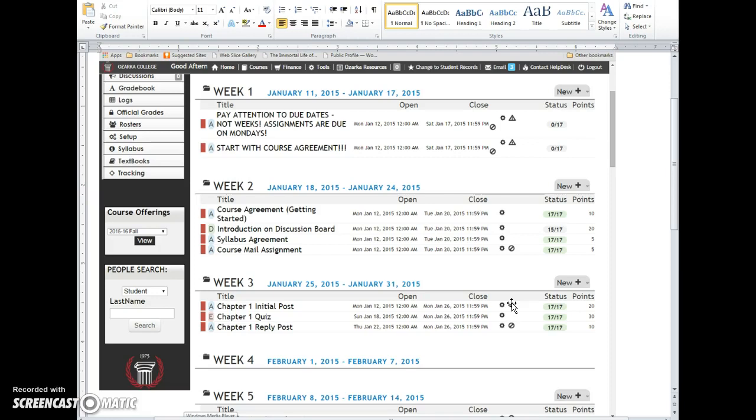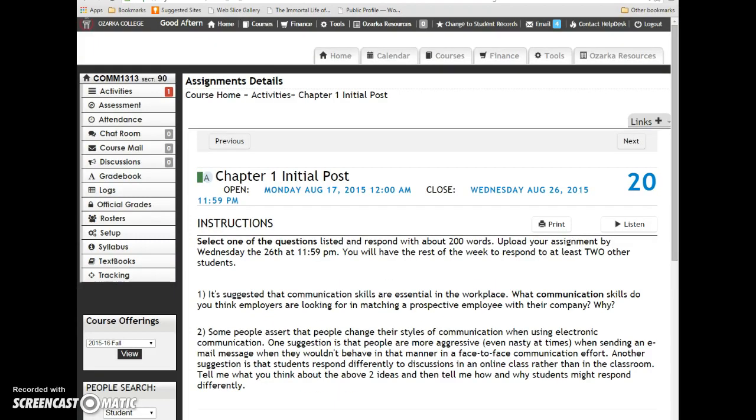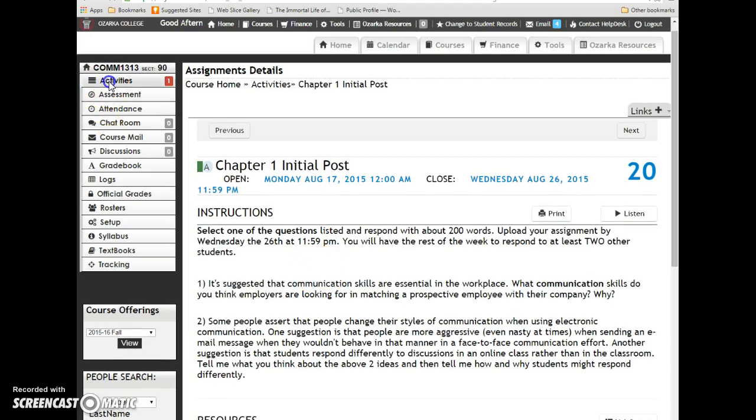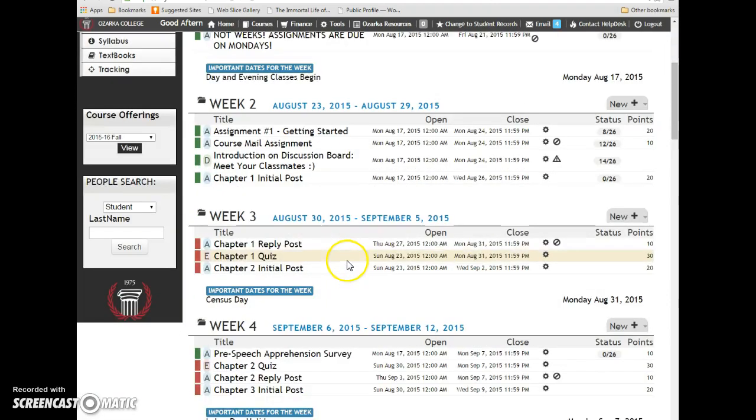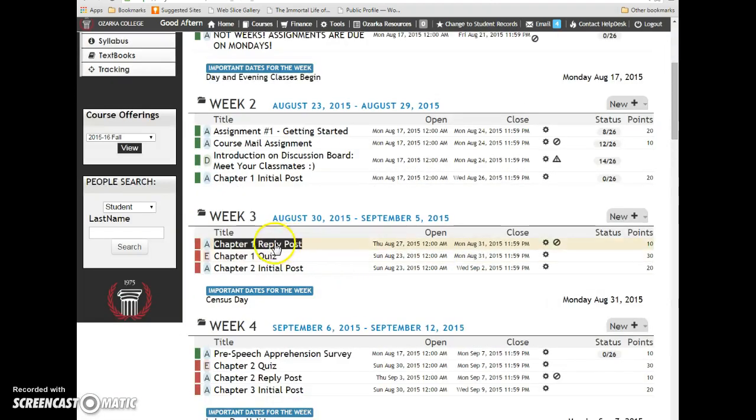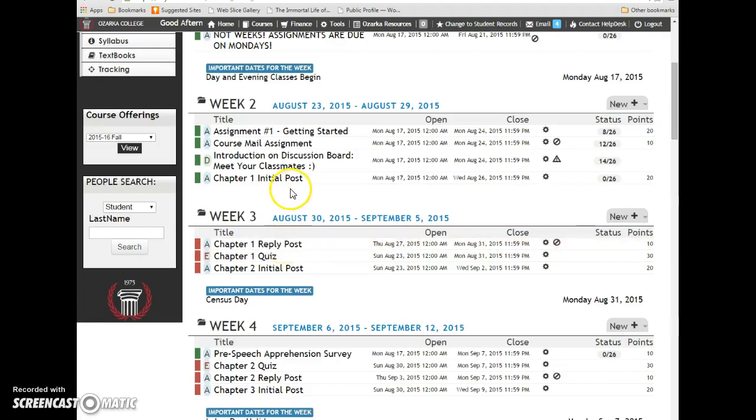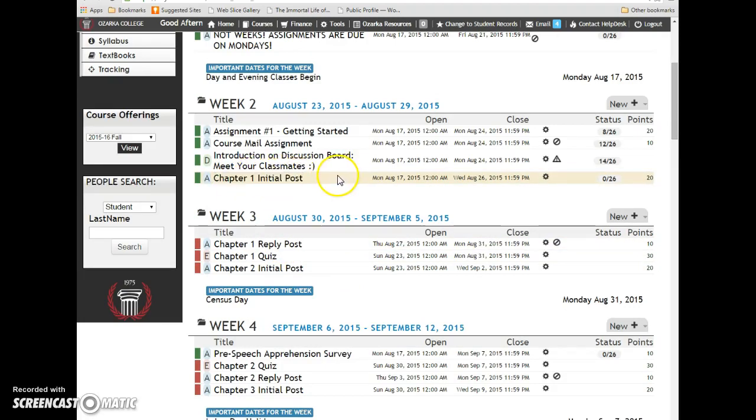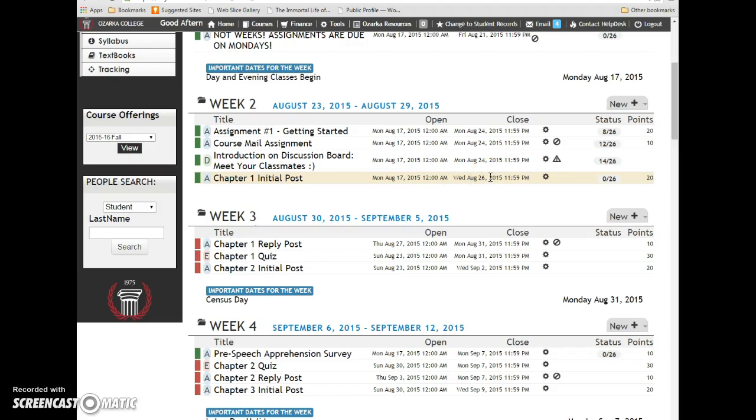You have to comment on at least two classmates, and that will be due by the following Monday. For that grade, I will go back in and put the grade in this section. You will do all the work within chapter one initial post. It closes on Wednesday, and then you have to get all of your submissions in by next Wednesday. It will close, I will grade them, and I will open them up for viewing.